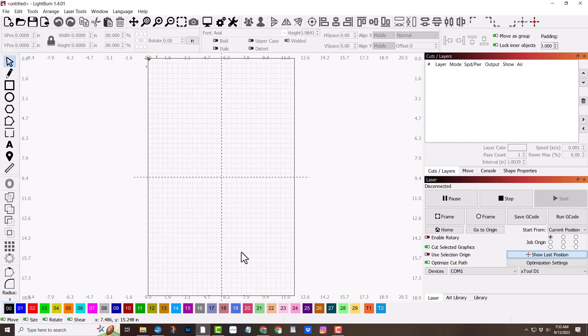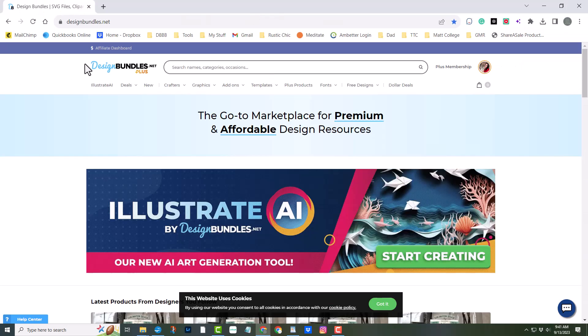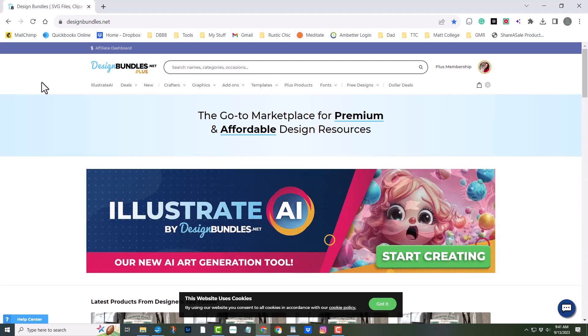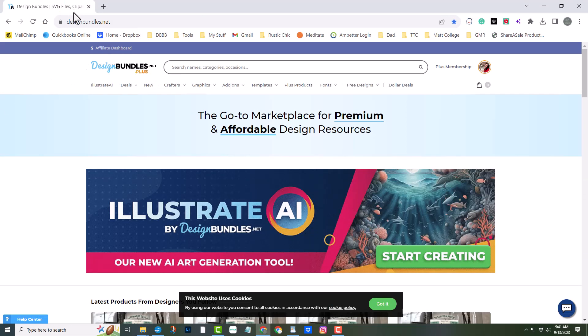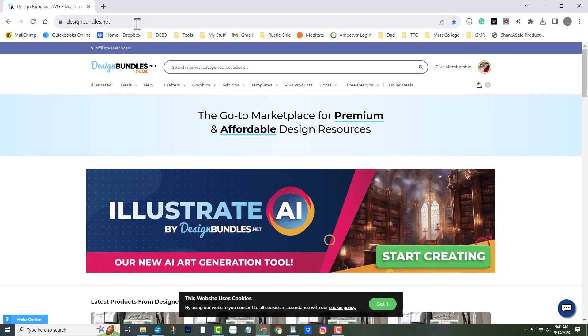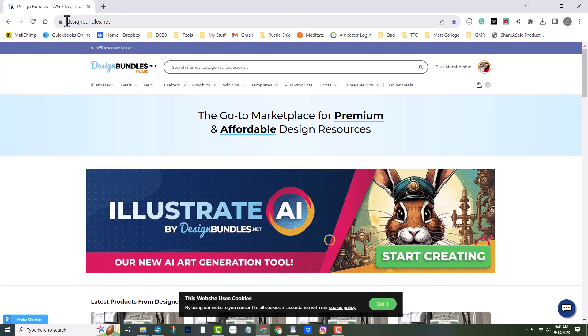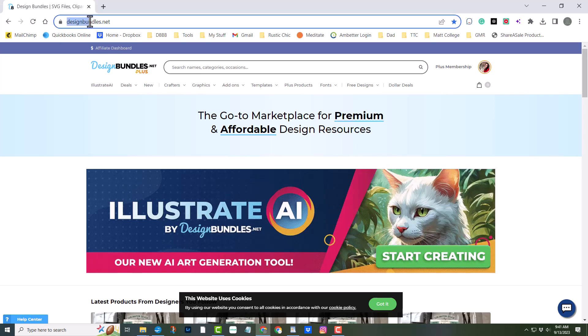Now that you have Lightburn installed, it's time to take your laser cutting adventure to the next level. And what better way to do that than with some fantastic laser cutting files? I recommend checking out Design Bundles for a large selection of laser cutting files to help fuel your creativity.